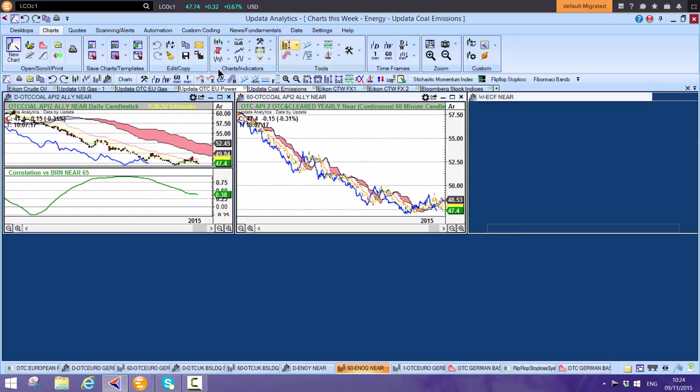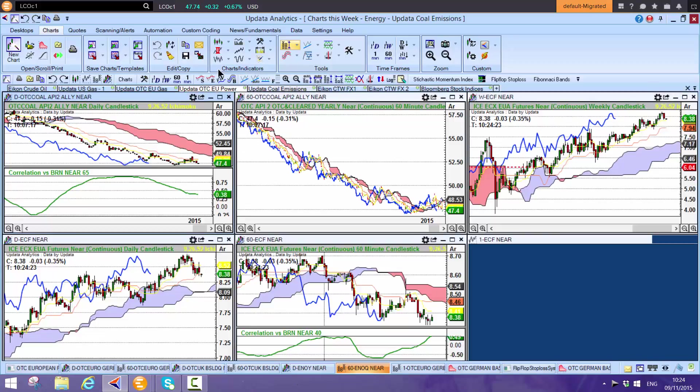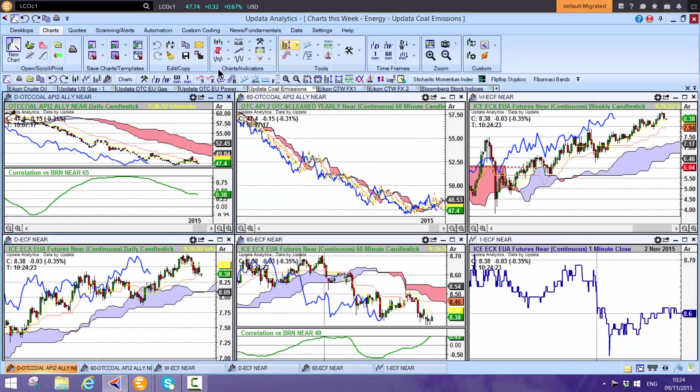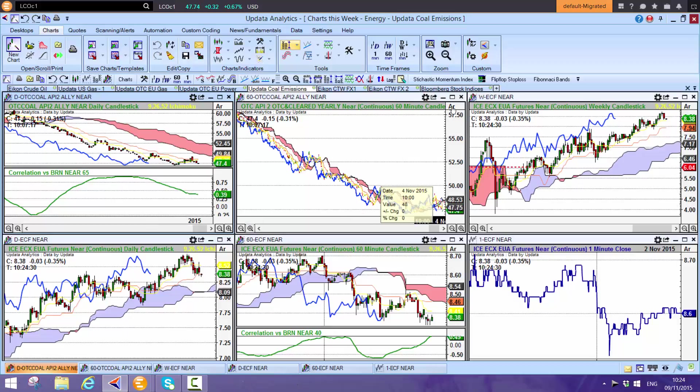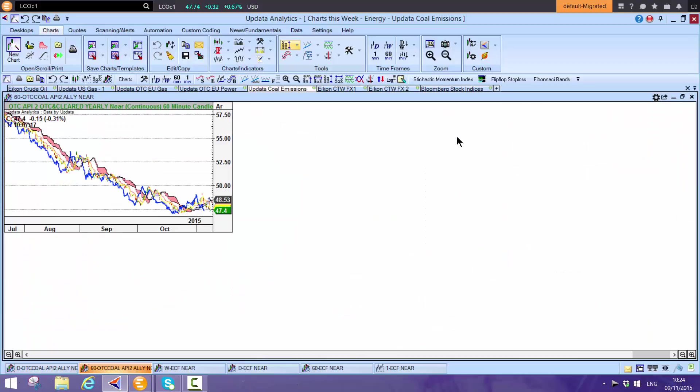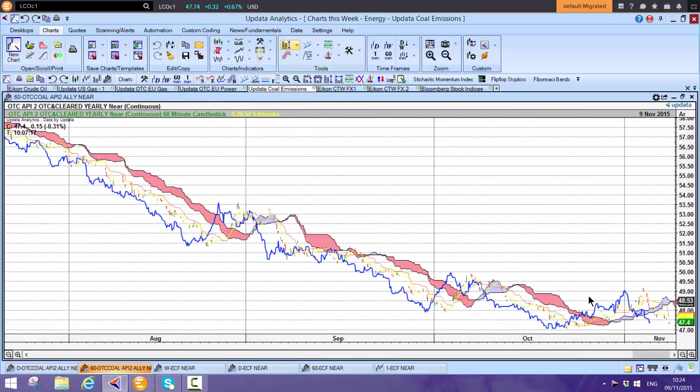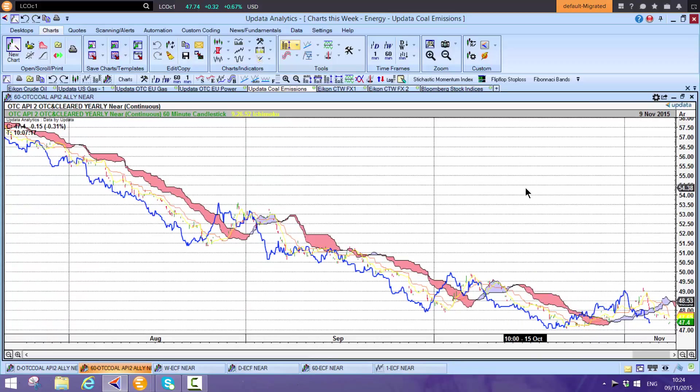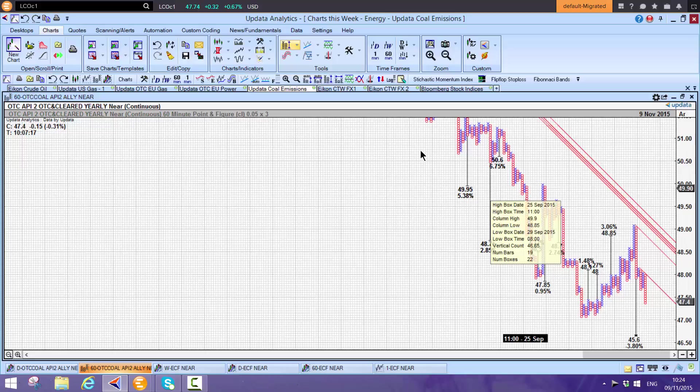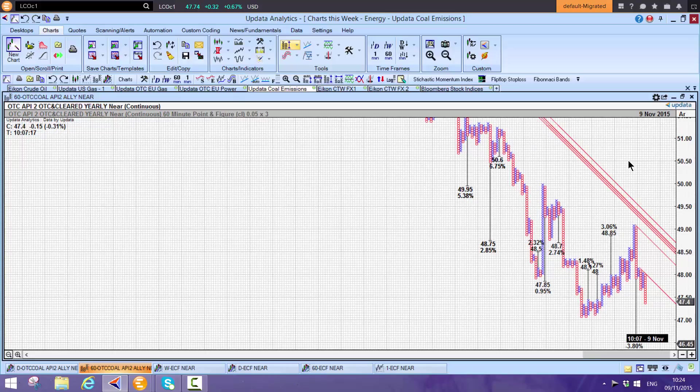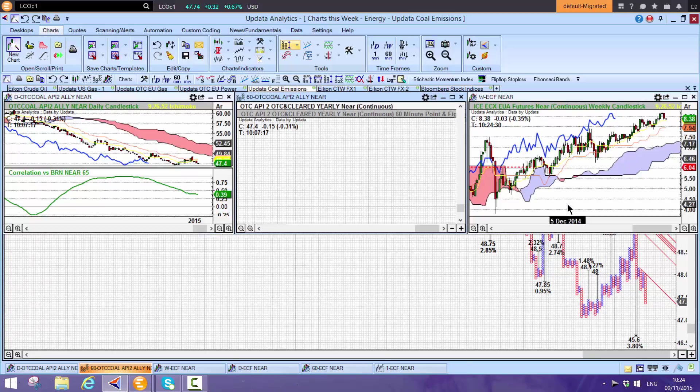On coal and emissions, coal has come back below the cloud, putting us back into a bearish frame. Looks like a mini-recovery there with crude. Shift-T shows this downside target of 45.60, that's a further 4% downside.